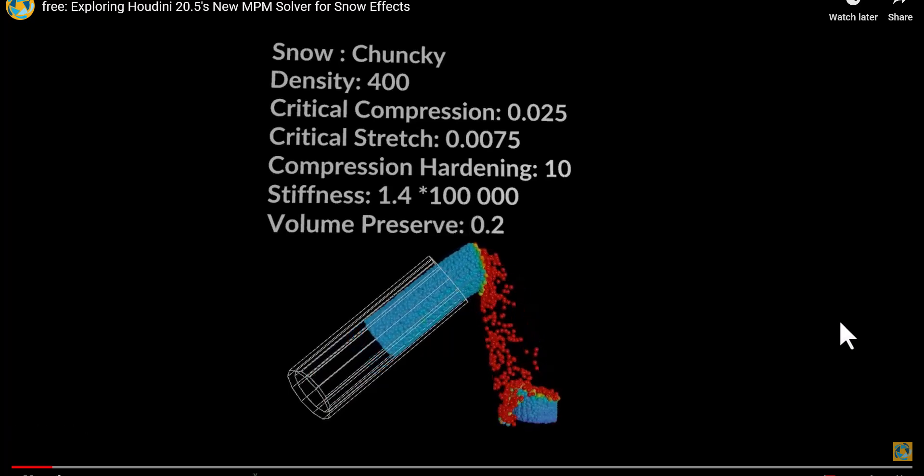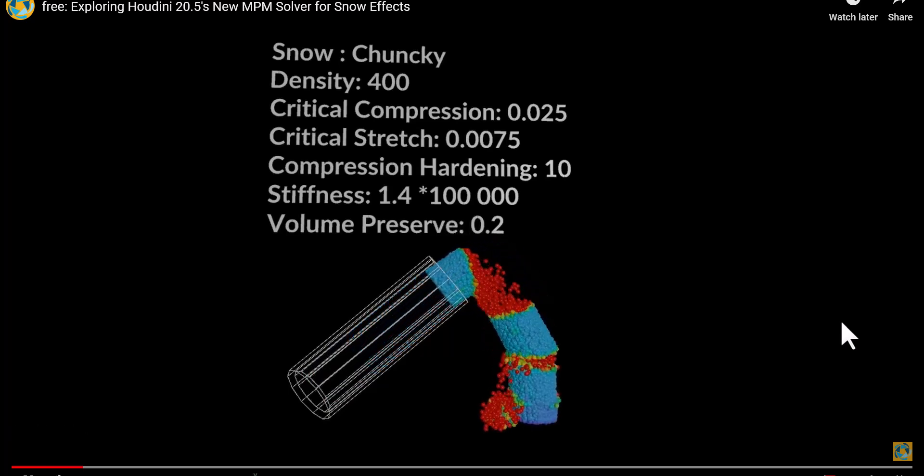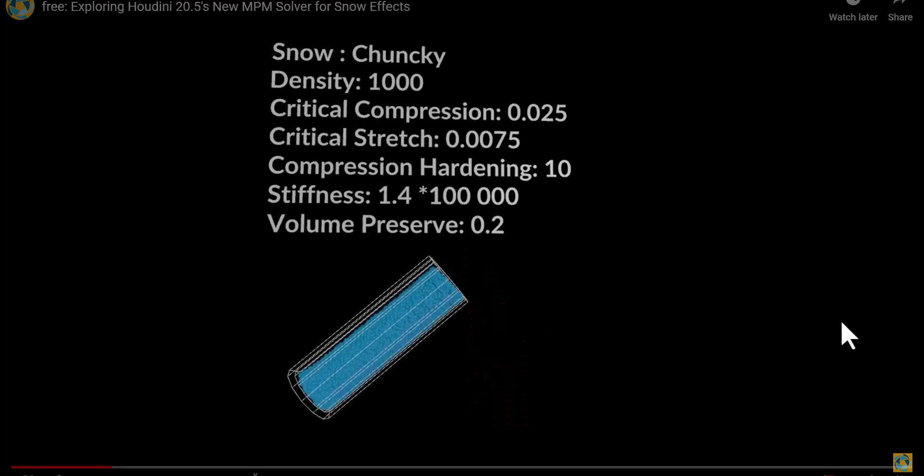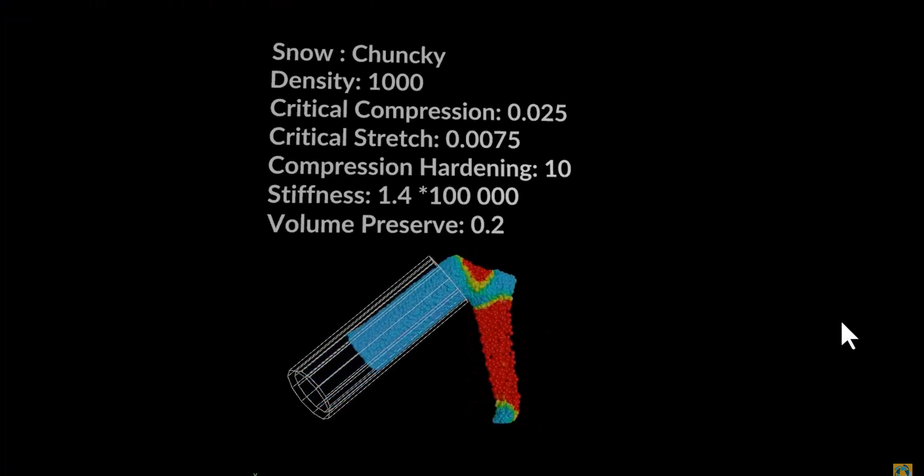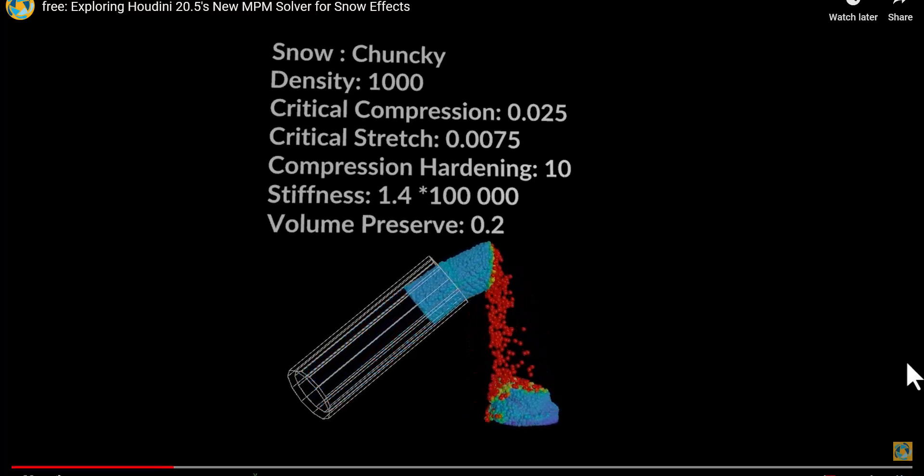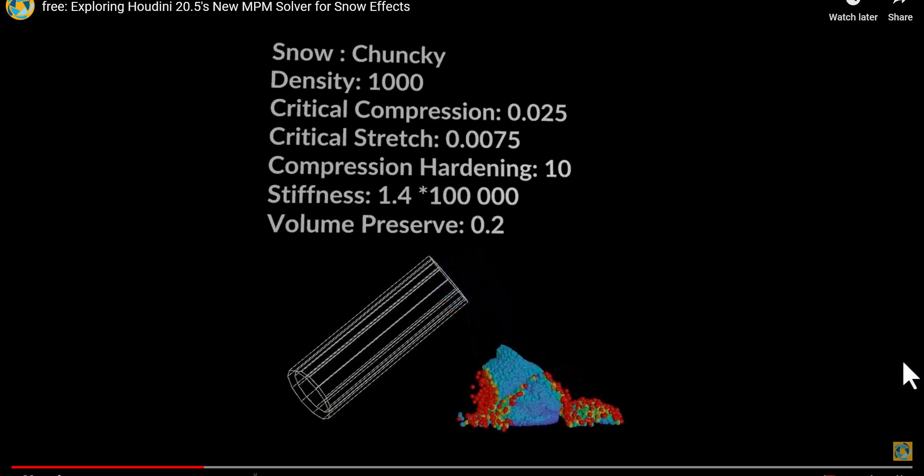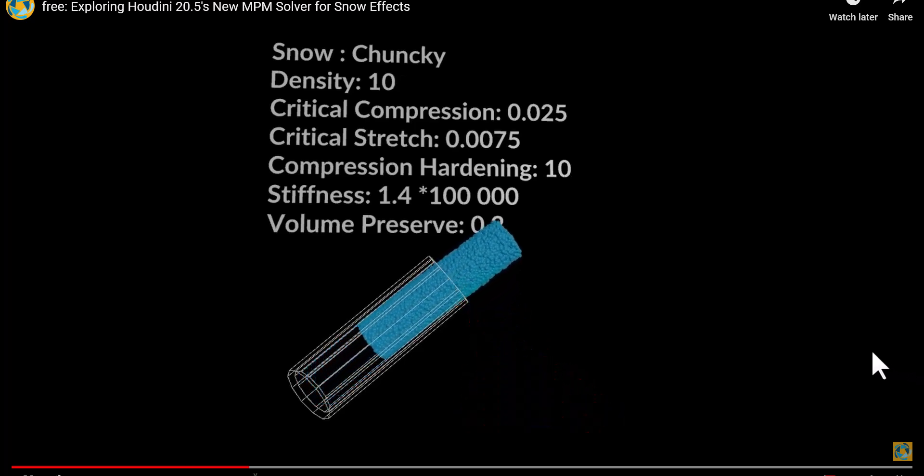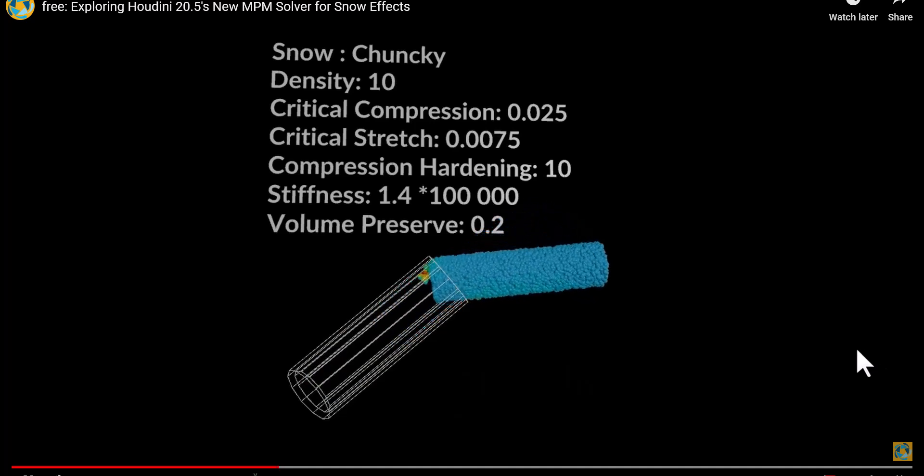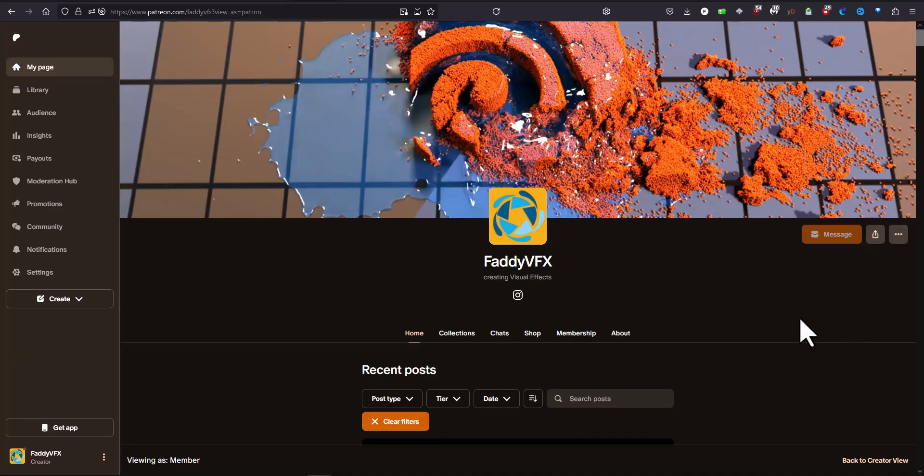Hello everybody, today I'll be diving into one of the coolest new features in Houdini 20.5: the MVM solver. Specifically, we'll talk about the Snow preset. So let's dive into the Houdini scene and explore its parameters and settings.